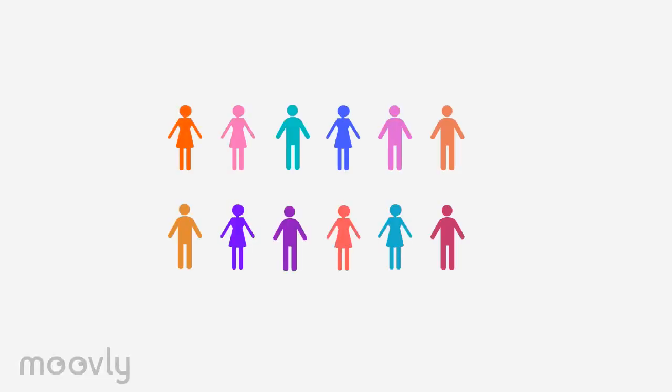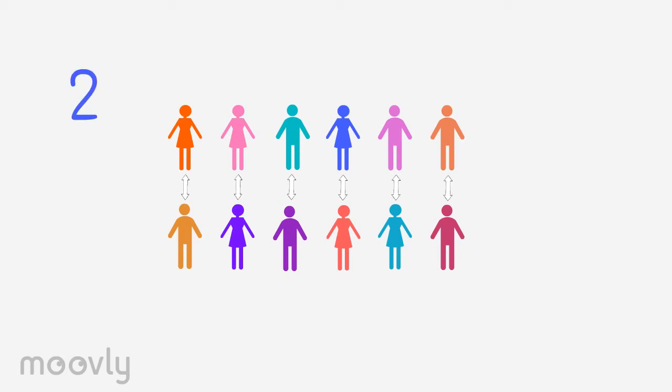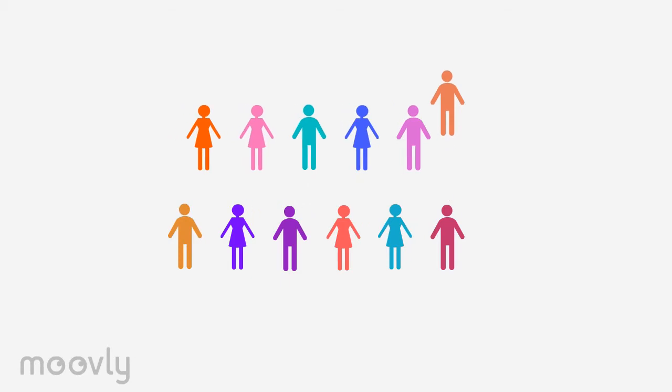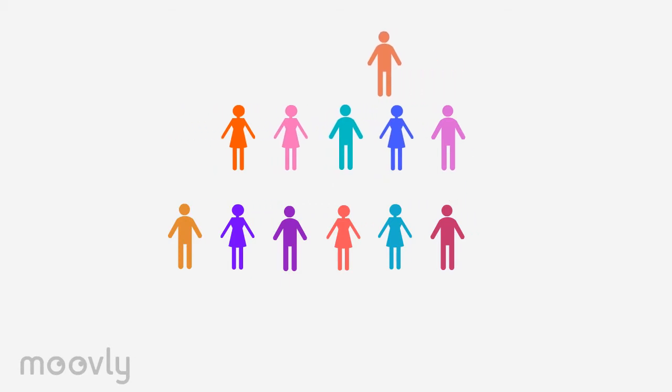The participants standing across from each other will silently make eye contact for approximately 5 seconds. After a brief moment of making eye contact, one of the two lines will move one spot to the right. Everyone remains silent.